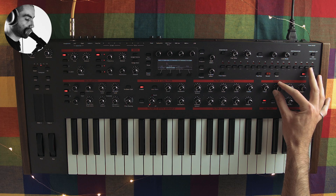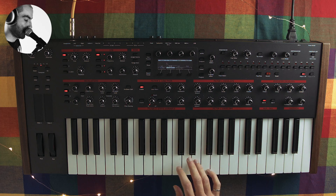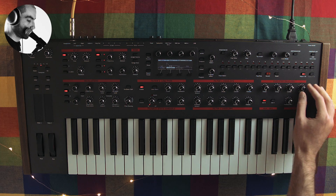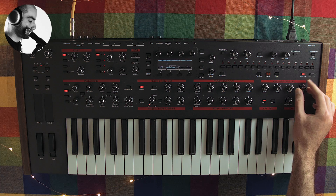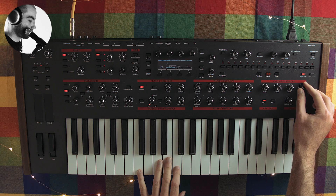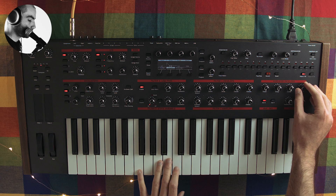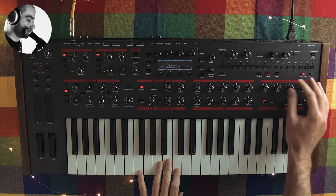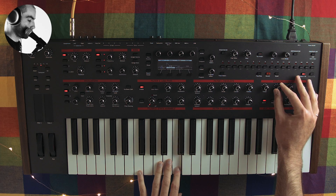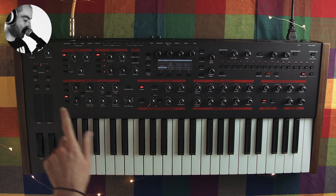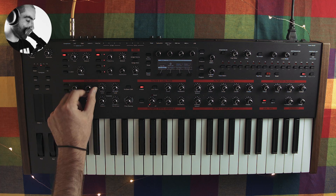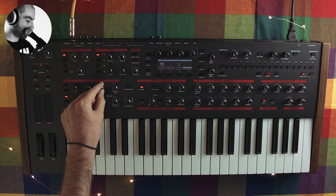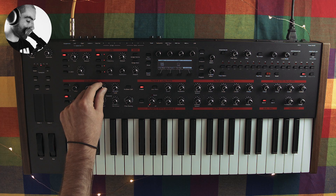So already we have sort of a snare sounding sound. We're going to pick another noise source on oscillator 3 — let's go for violet, why not — and crank up the volume.